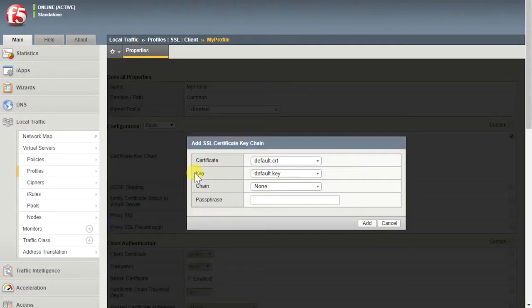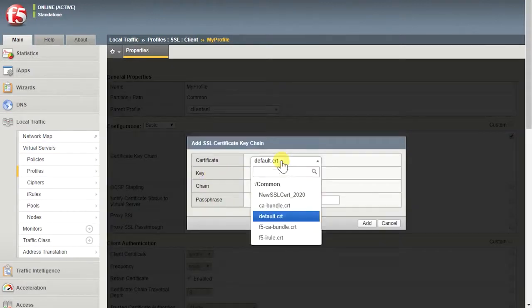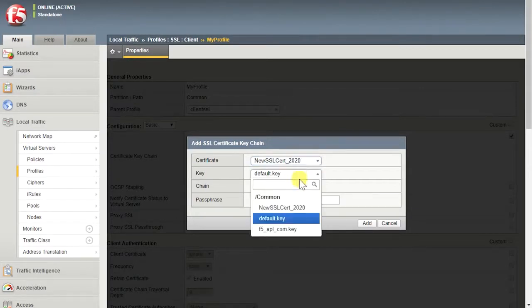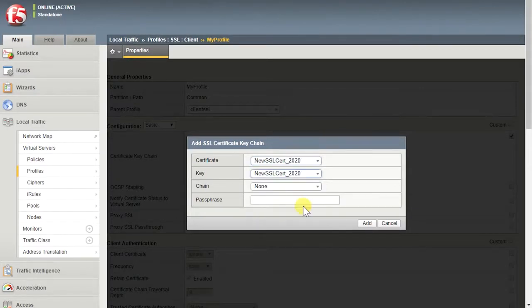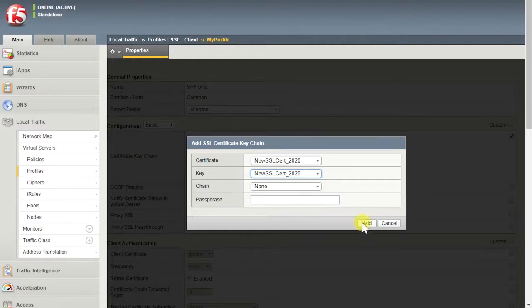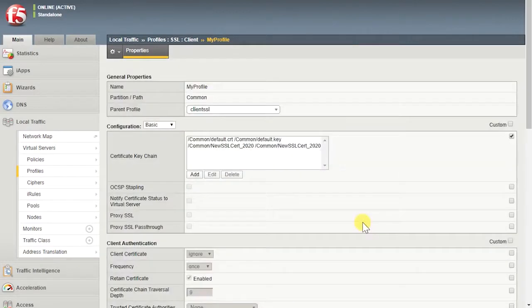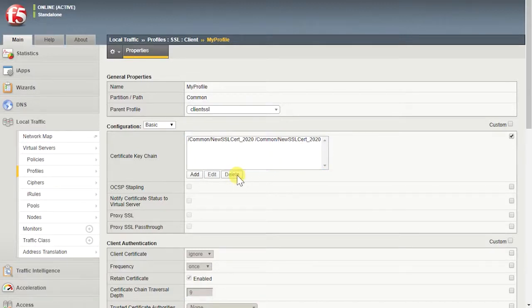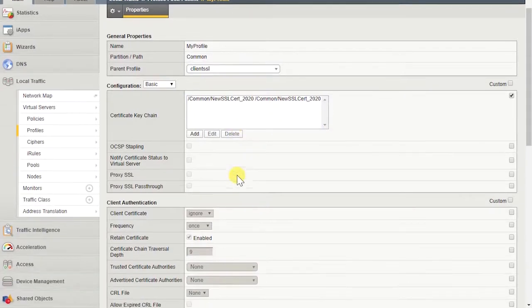From the Certificate List, select the name of the self-signed certificate. From the Key List, select the name of the key associated with the self-signed certificate. Select Add. Delete the existing certificate and key. Select Update.